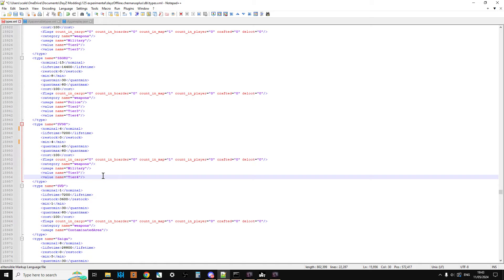So you don't necessarily want it, you don't want to make it too easy for people to find the best weapons. Because what's the gameplay loop once they've got the best weapon, you know? Okay, so that's the types done. So you would save that.